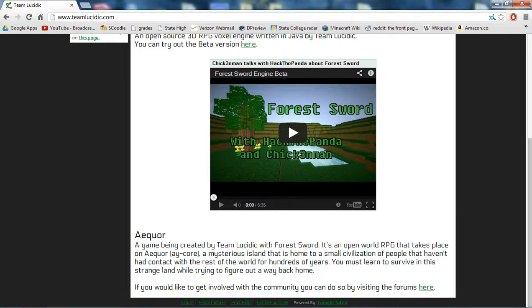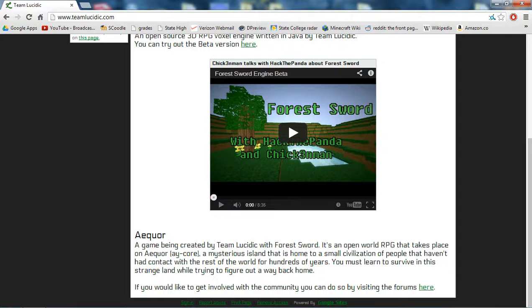So A-Core, this game created by Team Lucidic with Forest Sword, is an open world RPG that takes place in A-Core, a mysterious island that is home to a small civilization of people that haven't had contact with the rest of the world for hundreds of years. You must learn to survive in this strange land while trying to figure out the way back home.